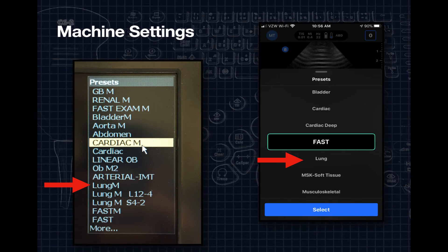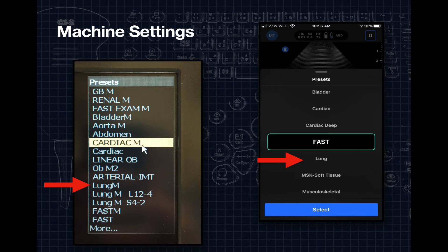It's important to pick these presets because they optimize the machine settings for best lung visualization. Ultrasound machines generally have compound imaging and harmonic filters that smooth out the image, which is helpful for exams like gallbladder or kidney where you rely on anatomical structure. But with lung ultrasound, we're relying on movement and artifacts — so we want these filters turned off. When you pick the lung preset, it will, by default, have these filters turned off.